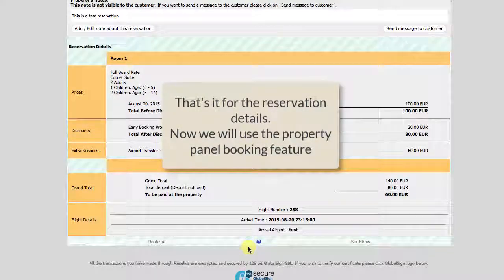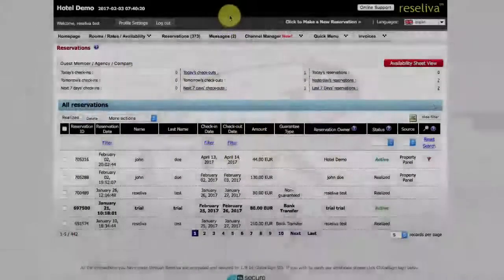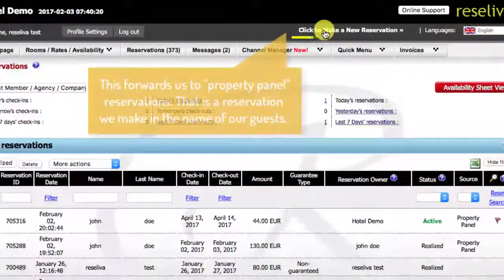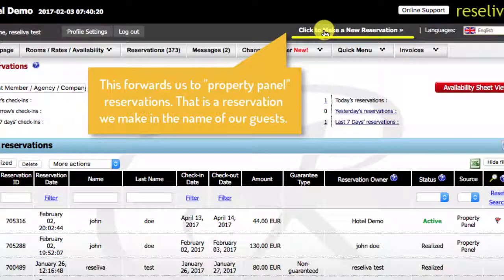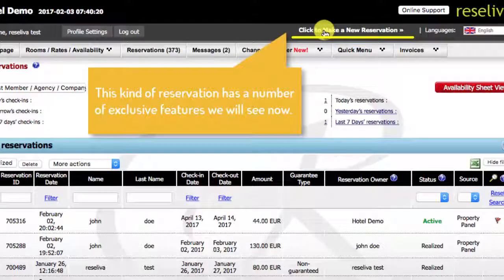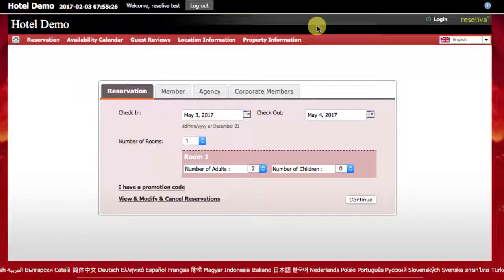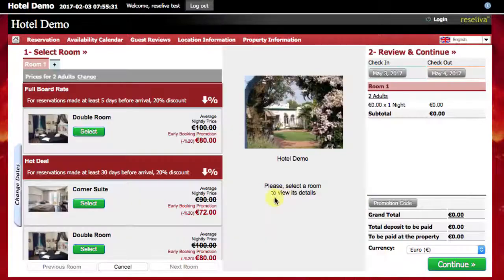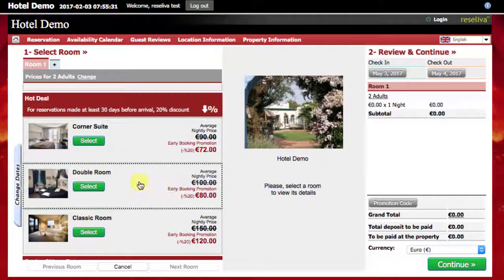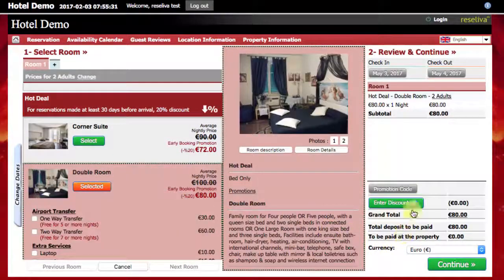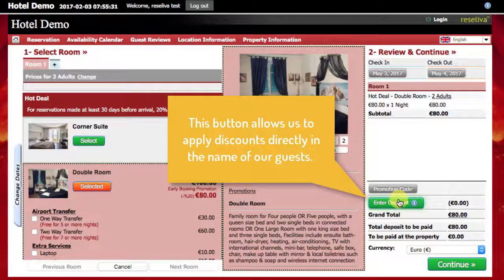Now let's try using the property panel booking feature. Clicking here, we will go to make a property panel reservation — that is a reservation we make in the name of our guests. This kind of reservation has a number of exclusive features which we will now see. For example, this button here allows us to directly apply discounts.